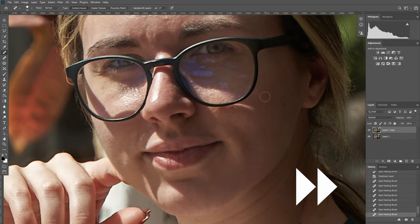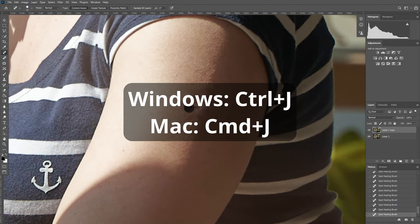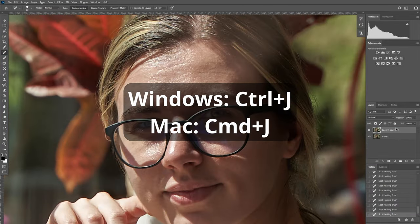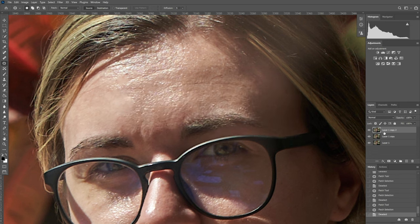After that we will retouch the skin with the patch tool. Duplicate the current layer and drop the opacity down and work on that layer.